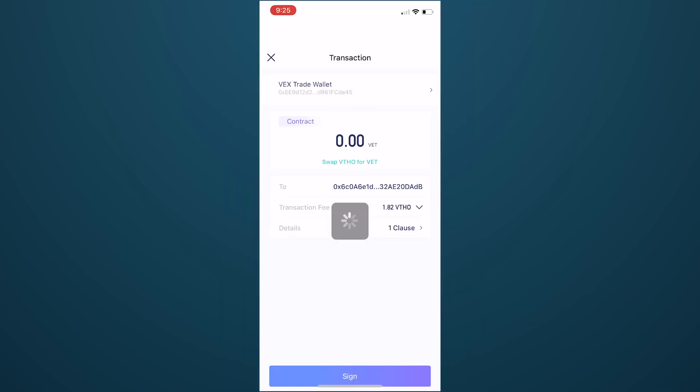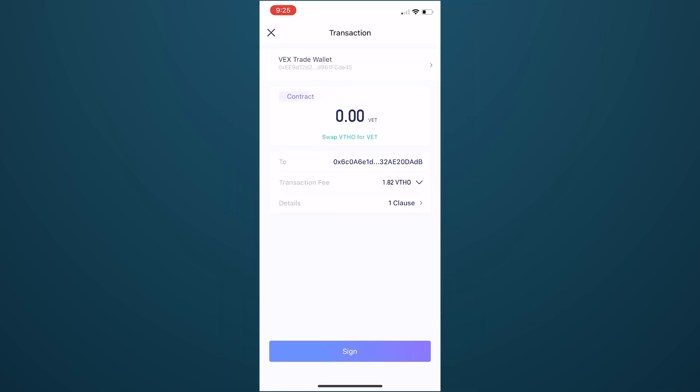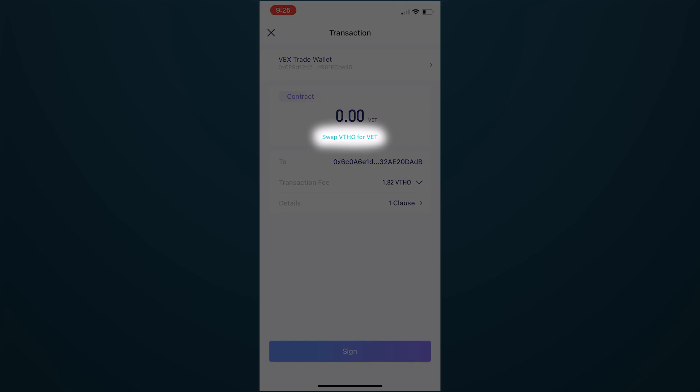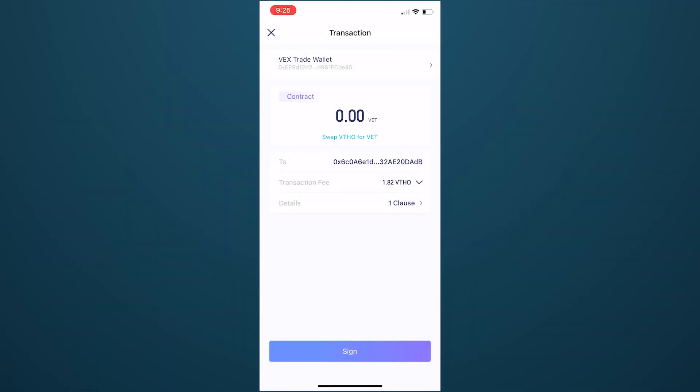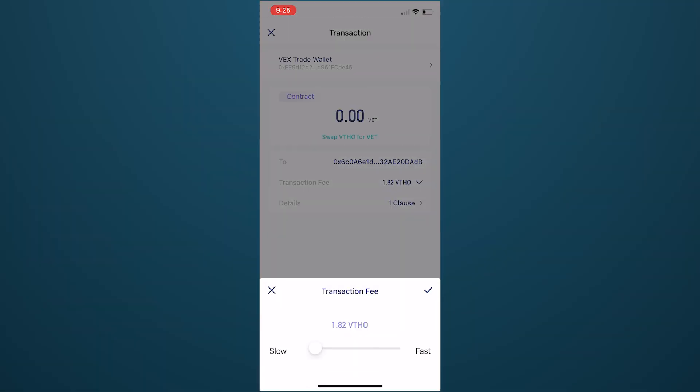You'll need to sign for the transaction again, and you should see the function Swap VTHO for VET in the contract name. You can also select Transaction Fee to spend more or less VTHO to speed up and prioritize your transaction on the blockchain.